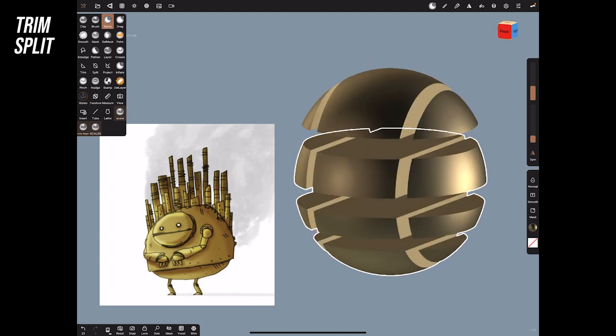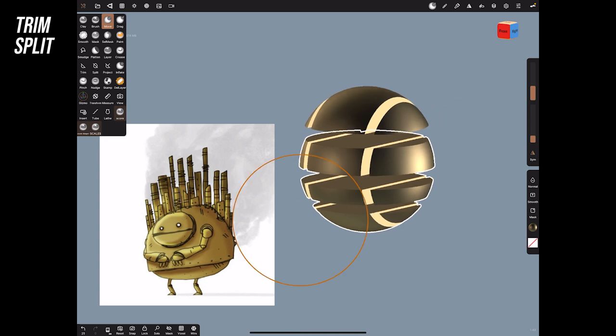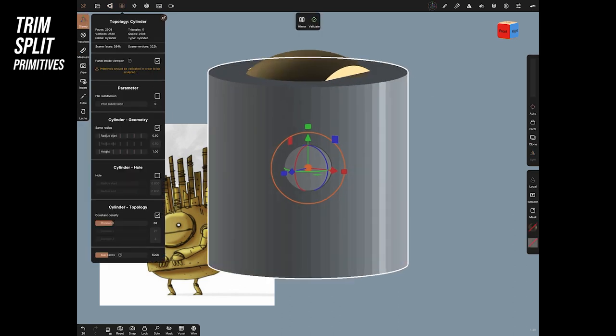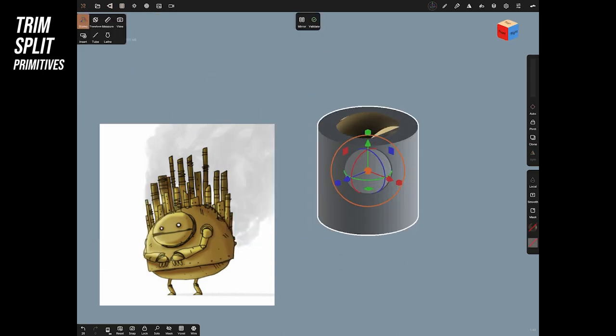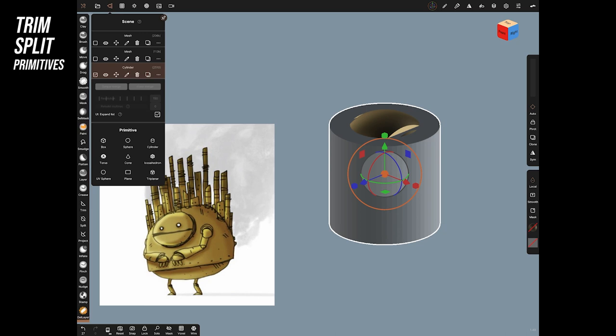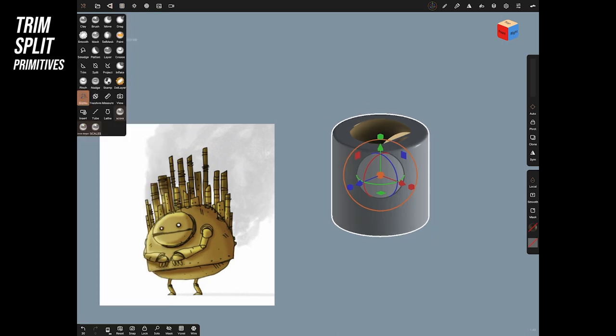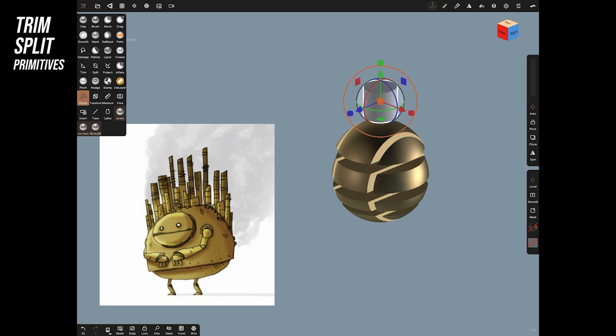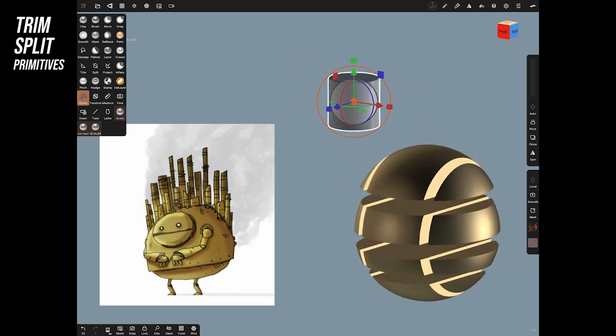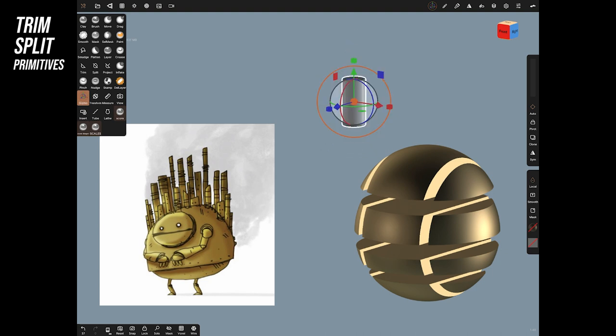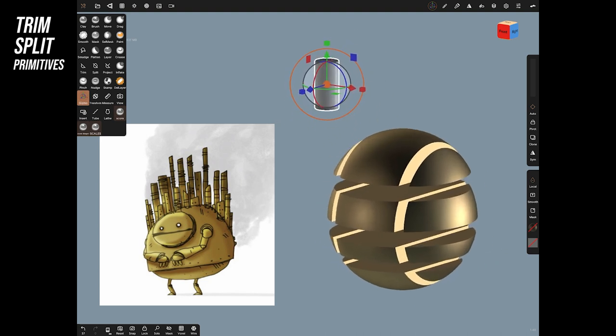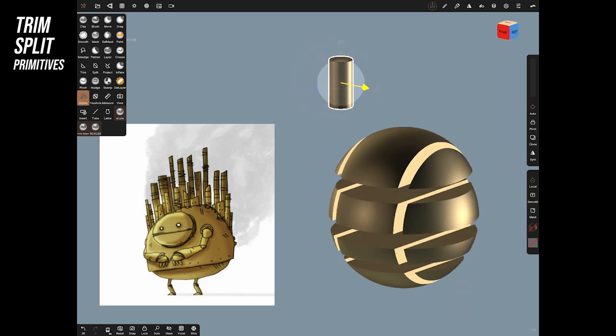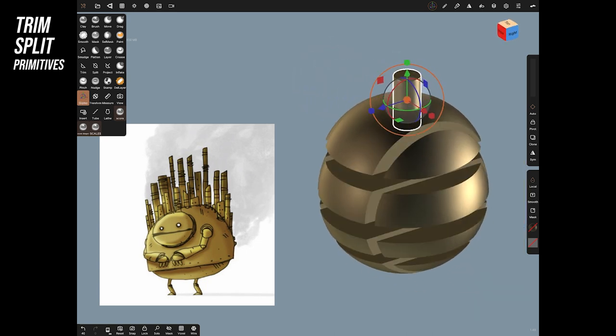Most of the time I'm going to make a primitive and then adjust it so what I'll generally do is I'll take something like the cylinder I'll validate it and then I'll subdivide it to give me lots of geometry and then I'll use this outer ring and bring it around like this and that would make things like the pipes on his back.